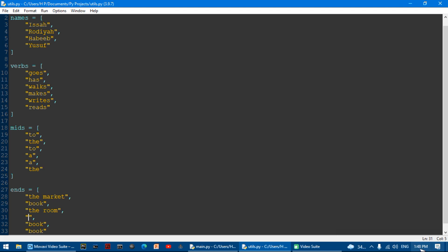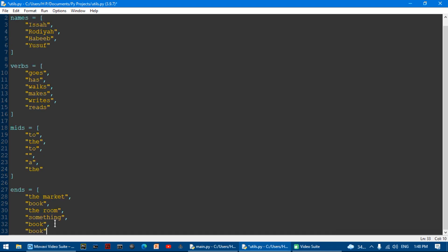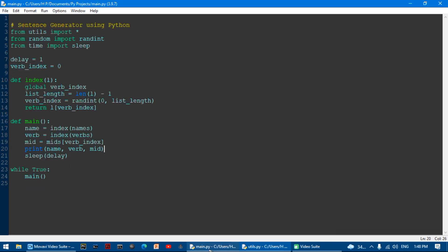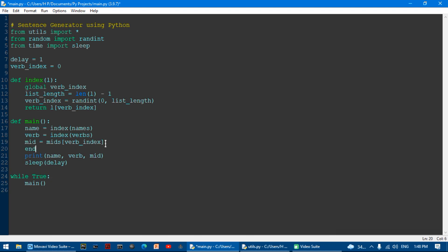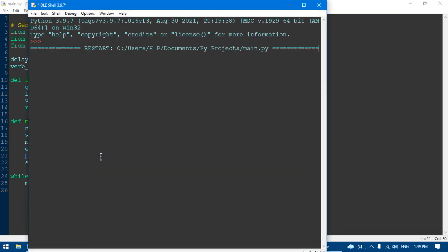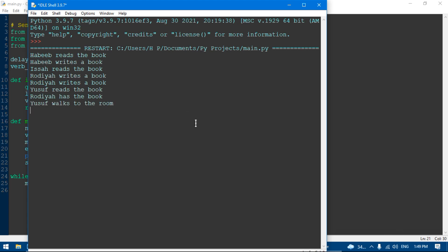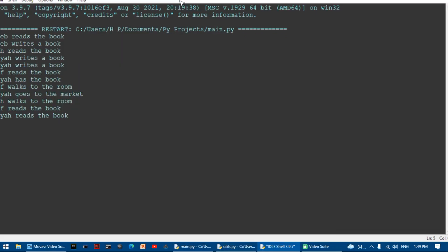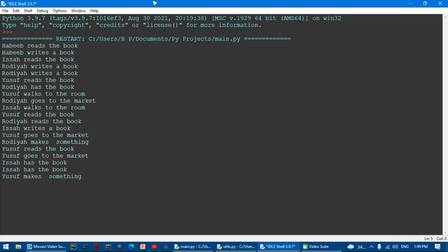I'll add an ends list with some items like 'winter'. I'm going to say end equals to index(ends). Now it prints out a full random sentence from all the lists. So that's it for today's tutorial — if you liked it, please subscribe. Bye!